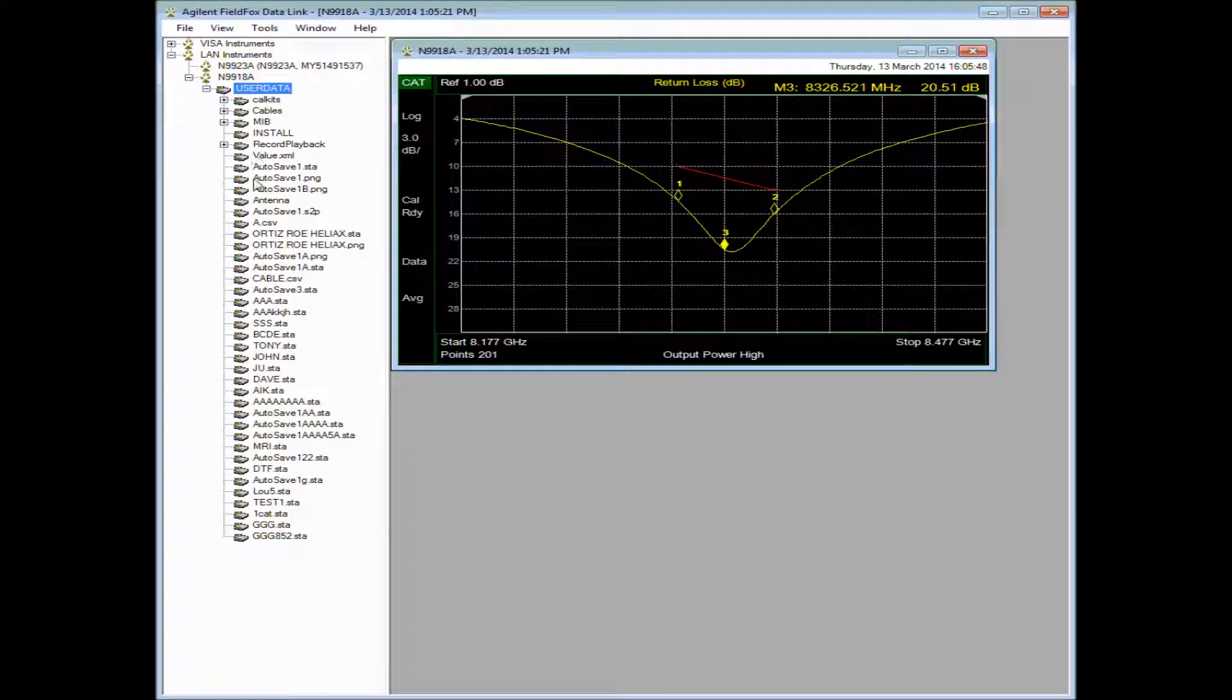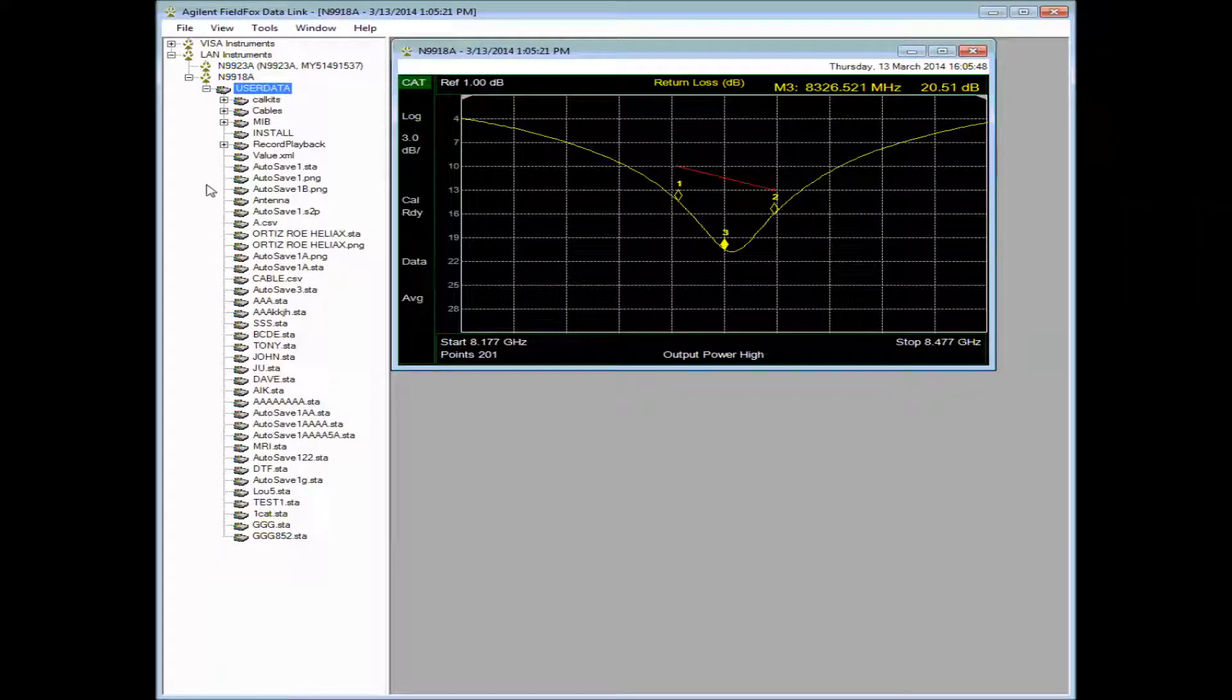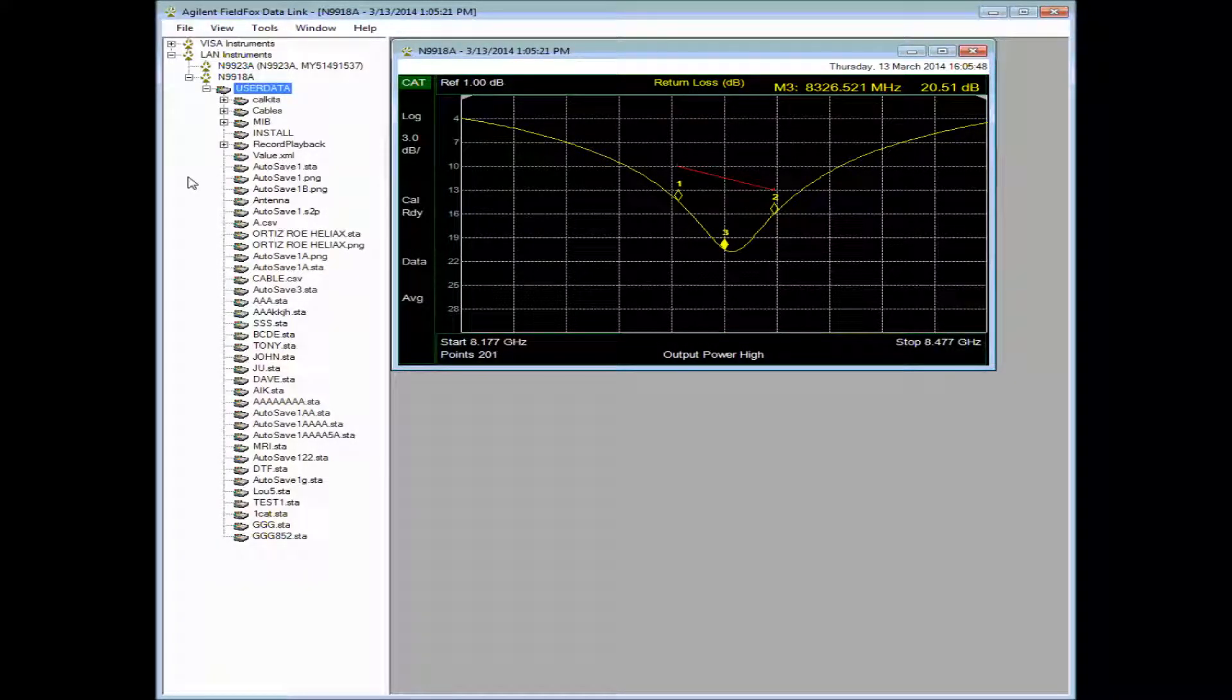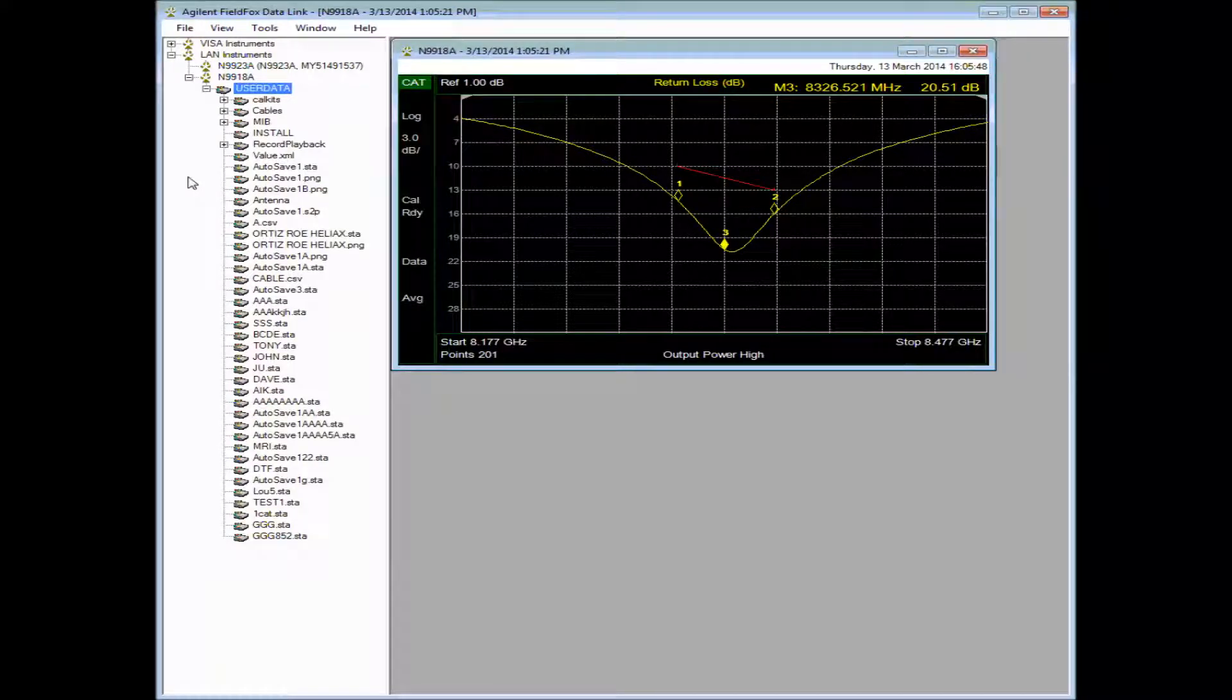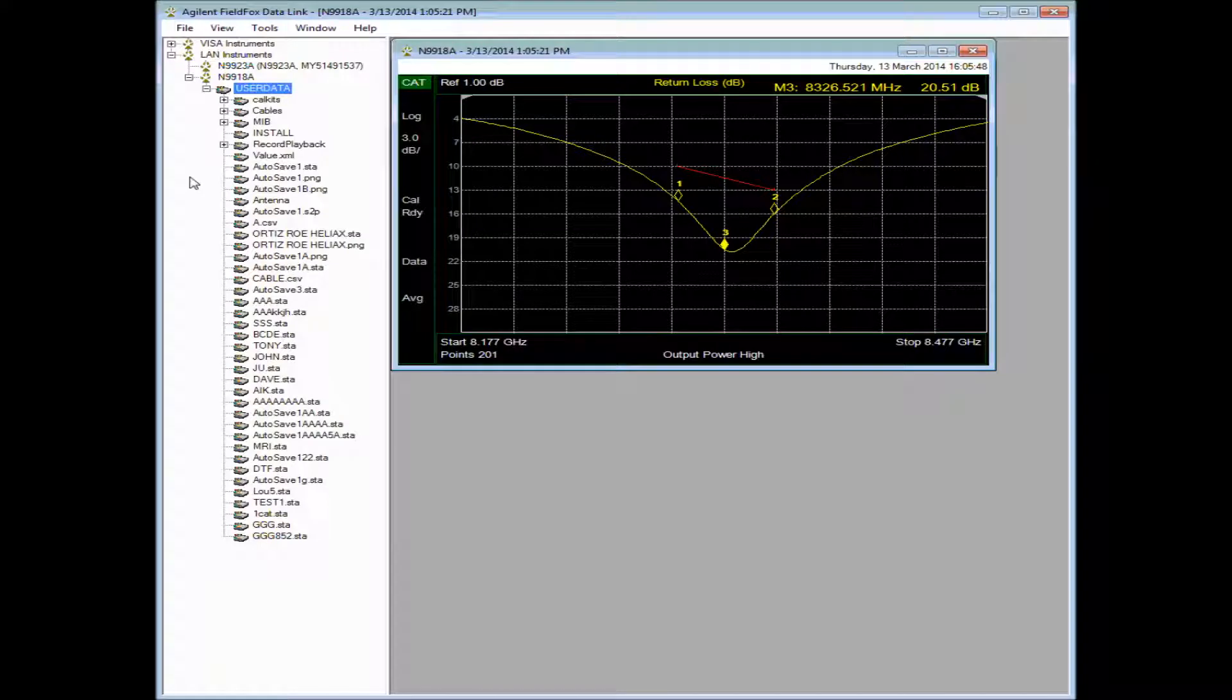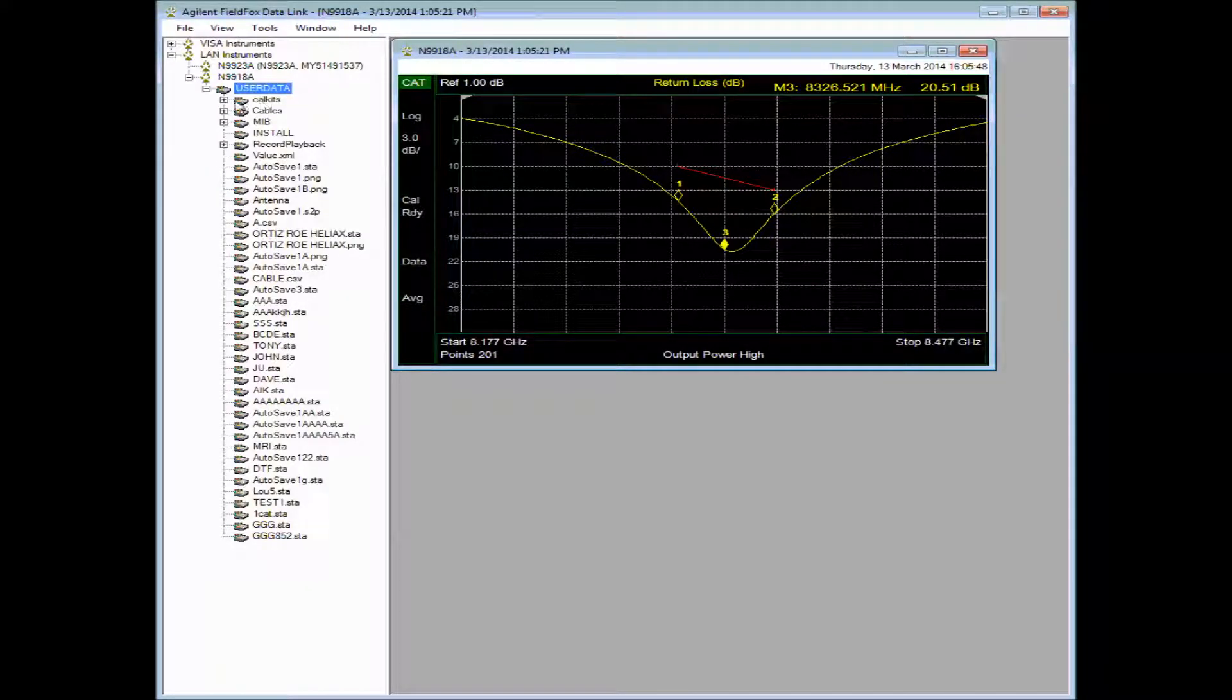Other things we can do within Datalink is to add cables. If you have a certain cable that you use a lot, you can add that. You can adjust various things, cal kits.